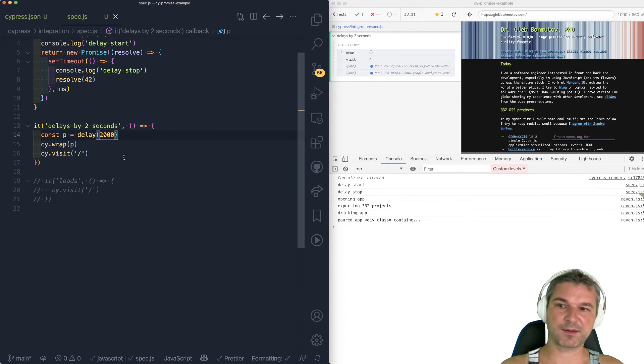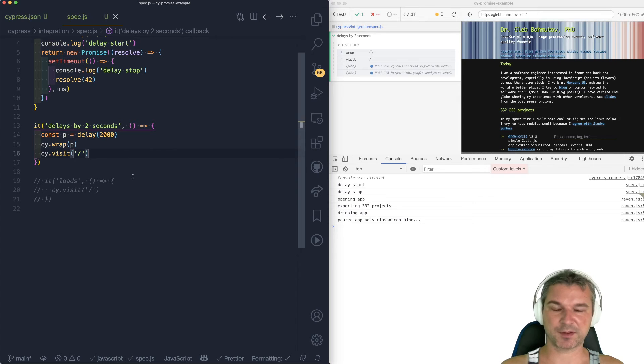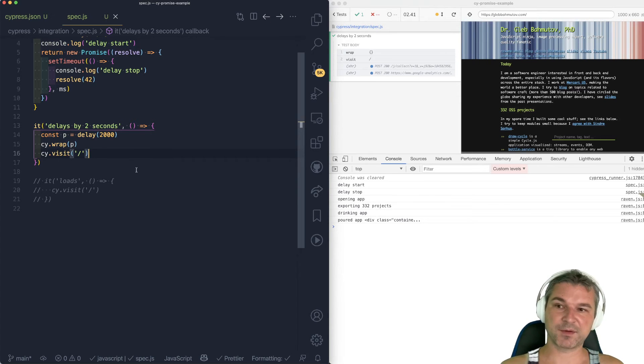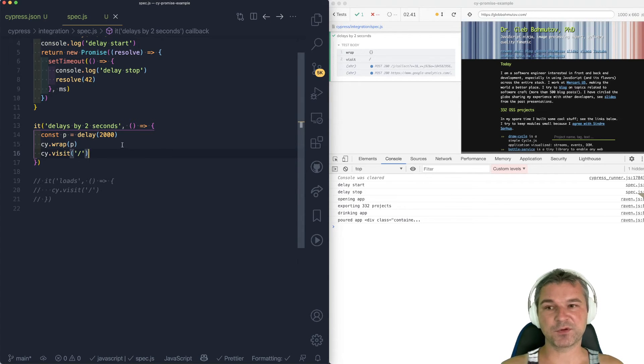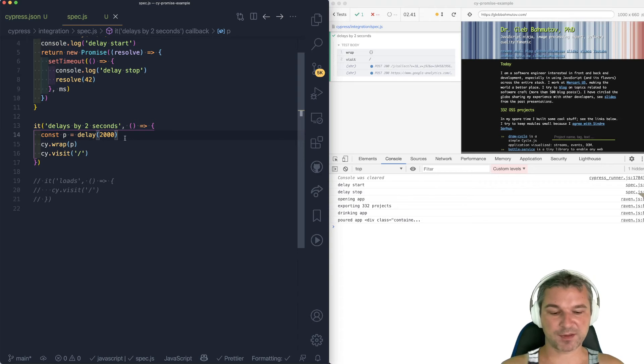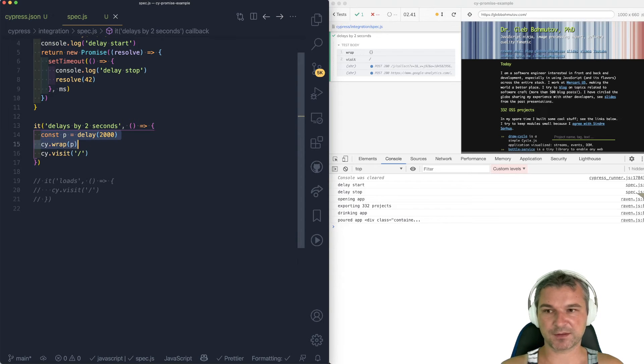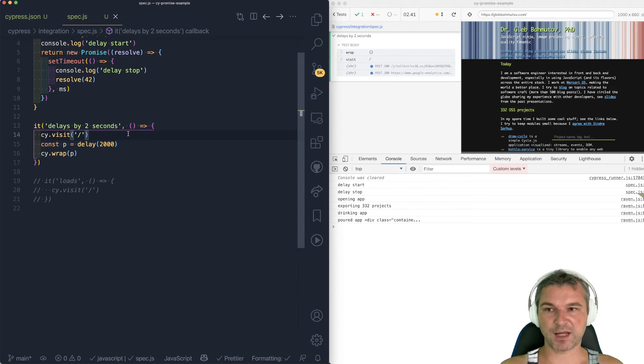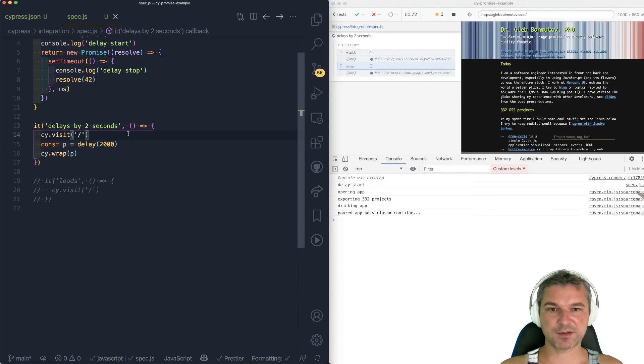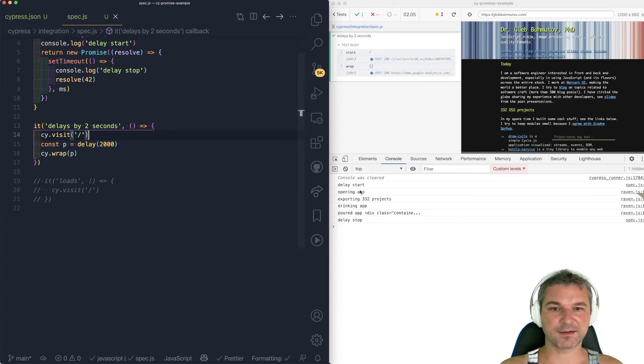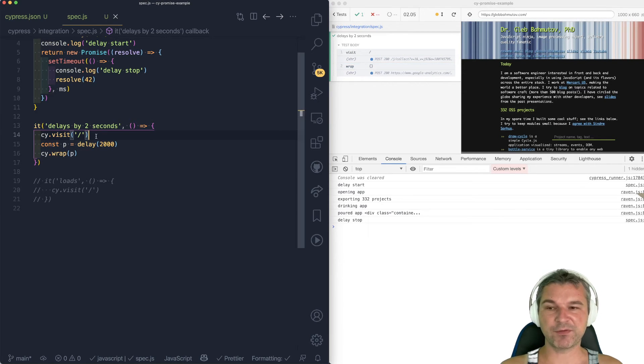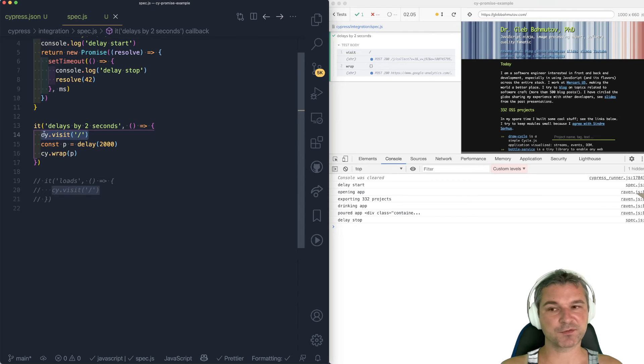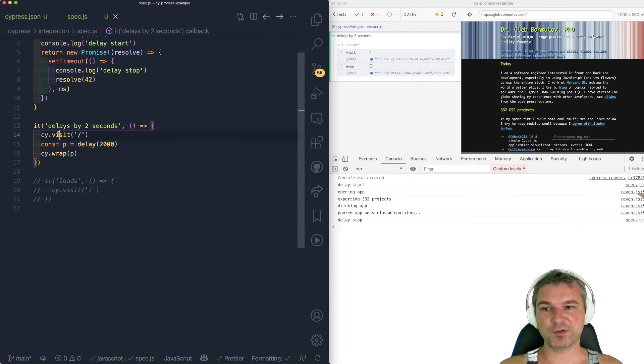The only other thing is that what happens if you create promise after your visit? What happens here? We can look at log messages. Again, notice they're mixed, right? Even though we intended the visit to finish first, remember, when you do cy.visit, Cypress just queues the command.